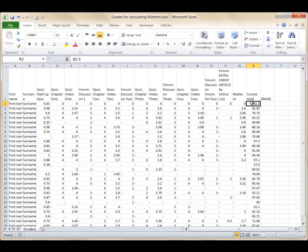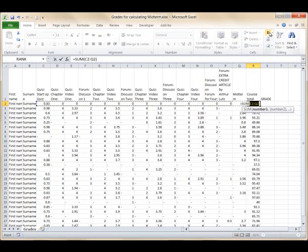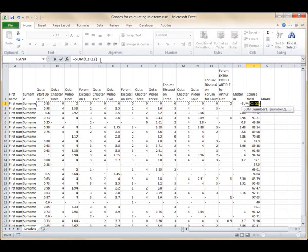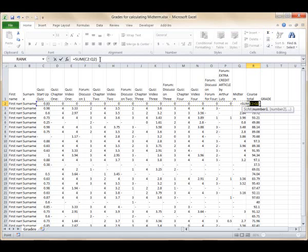So click in R2, use the formula shortcut in the editing group, or just type in the formula: equals, sum, parentheses, C2, colon, Q2, close parentheses. Press the Enter key.